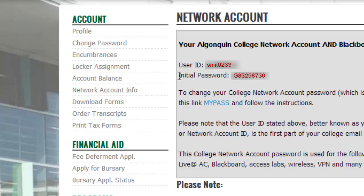If you wish to change your password, you can click here on the MyPASS link, and then follow the instructions provided.